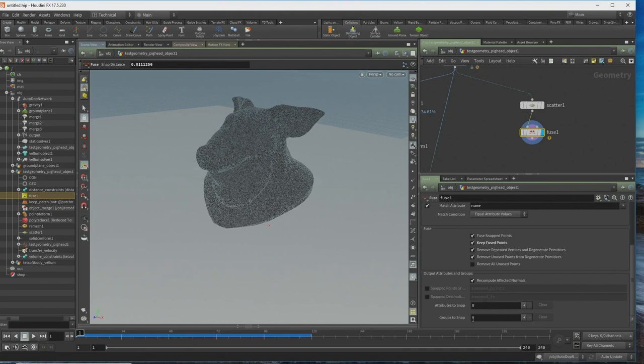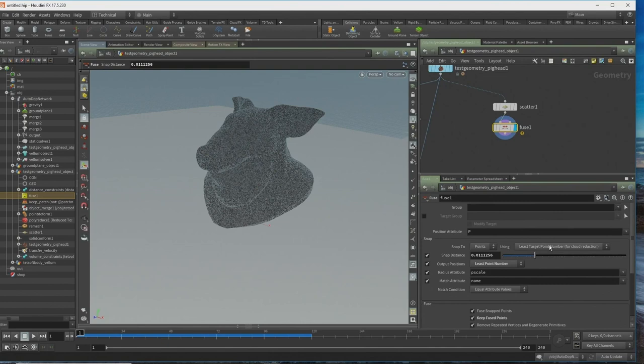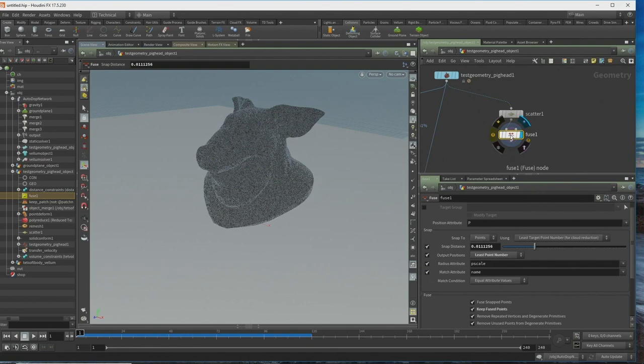This has gone from just a basic node to something really cool. The only thing it can't do is unique points — we probably need to address that soon because you have to use a Facet SOP for that these days. But Fuse is much, much faster.